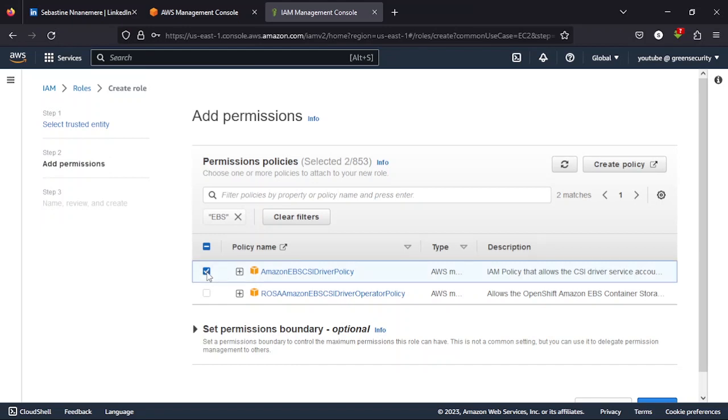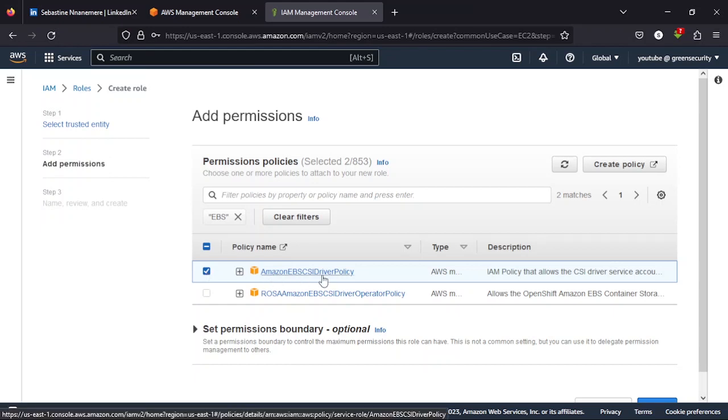Because by default Amazon does not create a read and write permission for the EBS storage and EKS cluster, you will have issues mounting volumes for some of your deployments. So to avoid that, you need to attach this policy to the role we are creating now. We have two more policies left to attach.